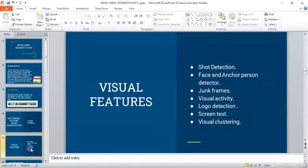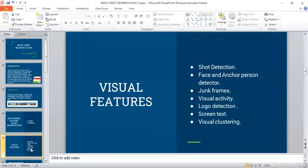Logo detection: The TV logo is a graphic representation used to identify a channel. A logo is placed in the same place continuously except during commercials. Based on this observation, we compute the average frame of the video and the average of the pixel color in the video.